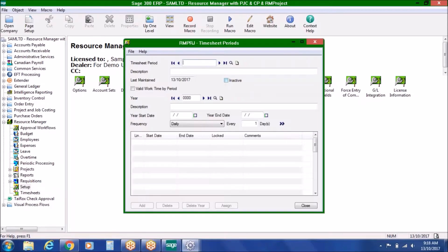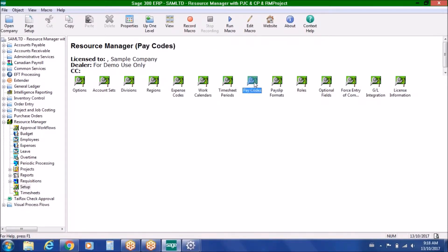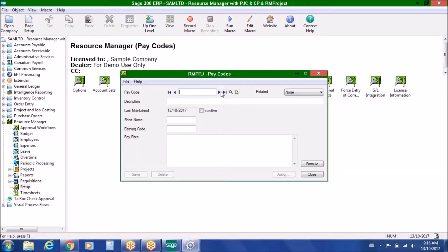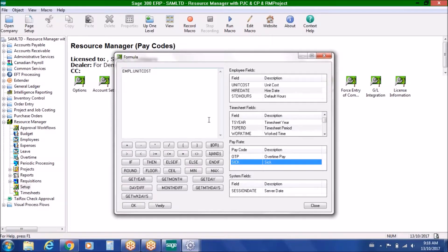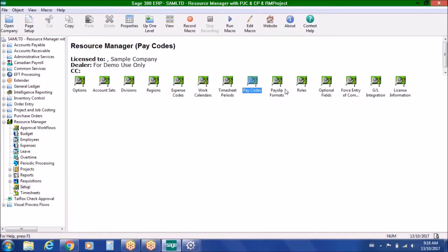This might have implications for your overtime calculations or when employees can actually record time in the system. The timesheet periods could match to a pay period in Sage 300, or it might just be how often you want timesheets entered and approved for costing updates to your projects. You also have pay codes that you can specify within Resource Manager to determine not just the hours but also the dollars that need to be recorded, with the capability of creating formulas to calculate more sophisticated overtime or pay structures. There are also pay slip formats that you can publish to the portal.